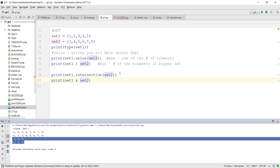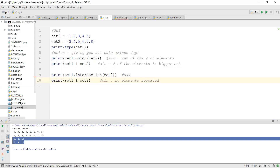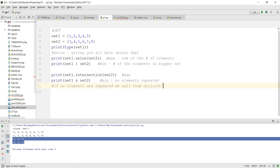The minimum value intersection can return is zero - meaning no elements are repeated. When no elements are common between two sets, we call them a disjoint set. The maximum intersection can return is the size of the smaller set.